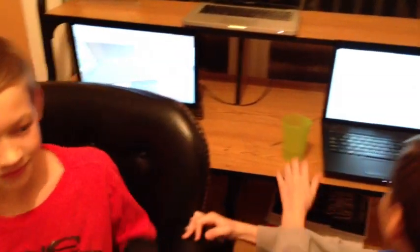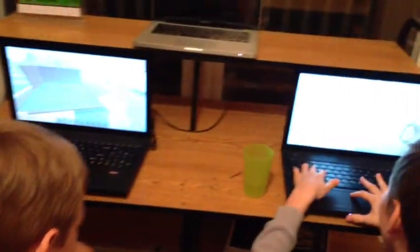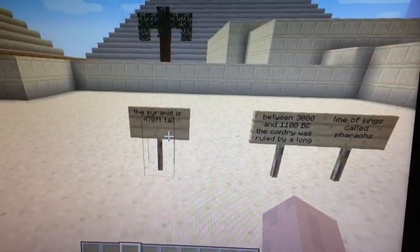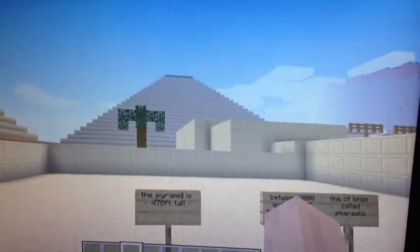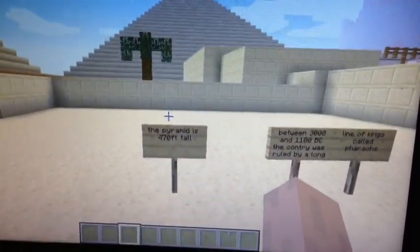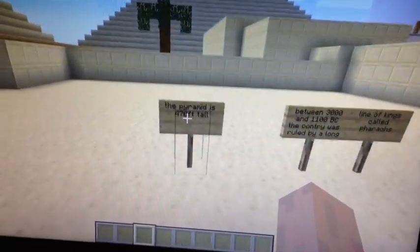Hello, I'm Mike and I'm 9. Hello, my name is Elijah and I'm 10. We have created a Minecraft curriculum based on this book, Pyramid by David McCauley. We are going to give you a virtual tour through our creations. This is our tour through our Minecraft curriculum on the Pyramid.